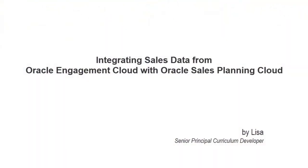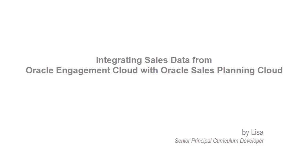In this tutorial, we'll show you how to integrate historical actual order data from Oracle Engagement Cloud with Oracle Sales Planning Cloud for quota planning.